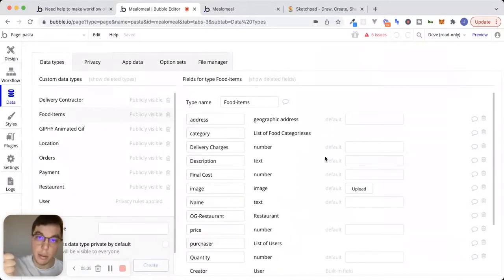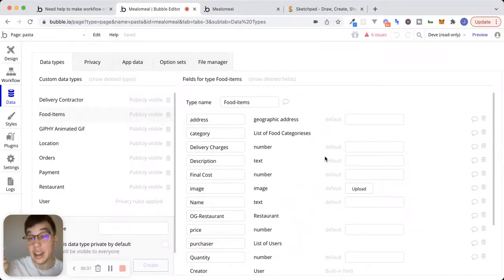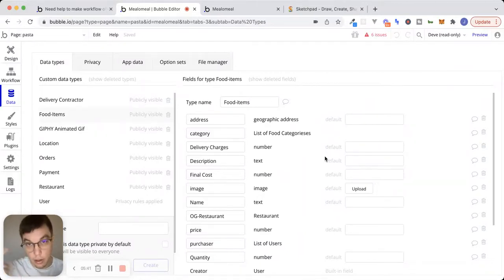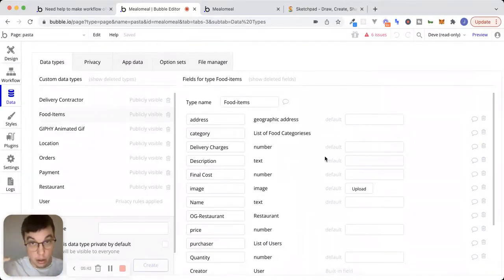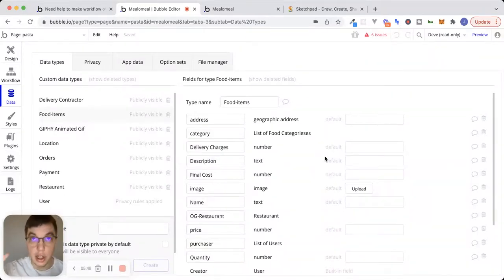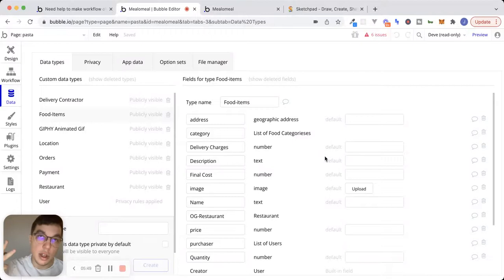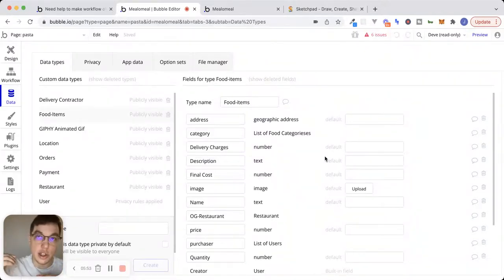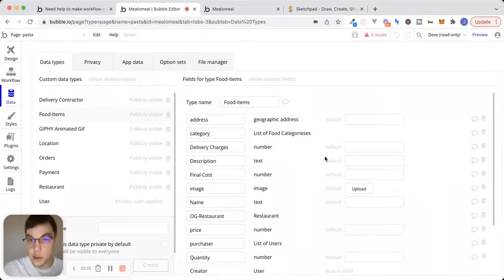And a food item is going to consist of things in terms of the fields that a food item will have. It'll have a name. It'll probably have a description. It'll have ingredients, which maybe, depending on what kind of app I'm building, it might be its own data type too. It is going to have a price associated with it. So these are like a food item will rarely change. It's just something that a restaurant offers.